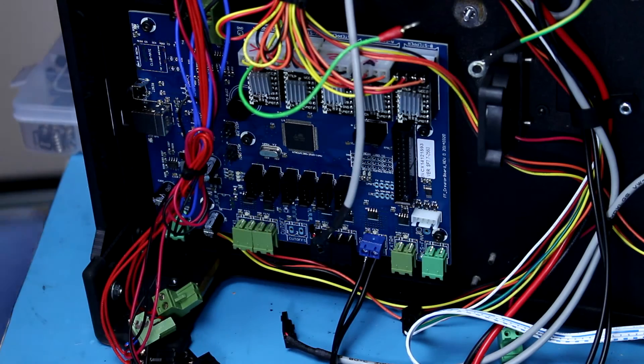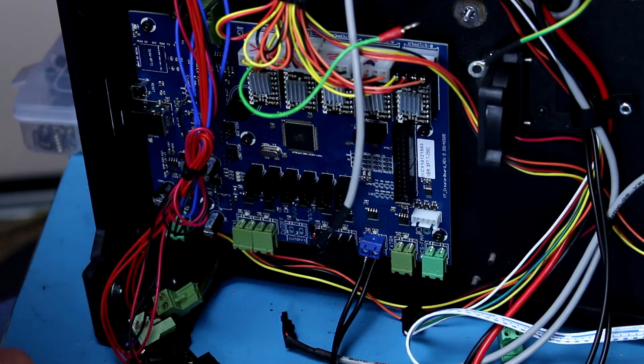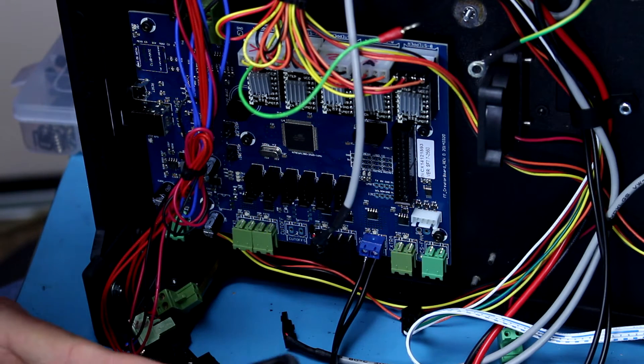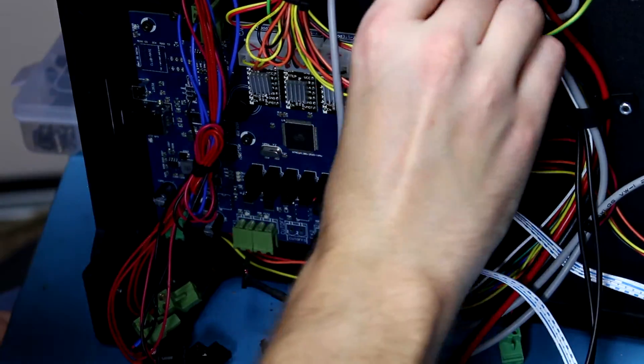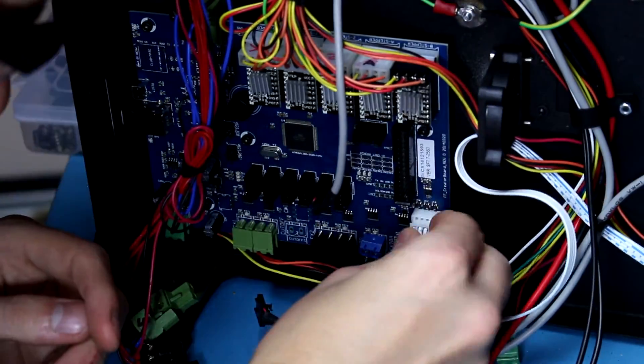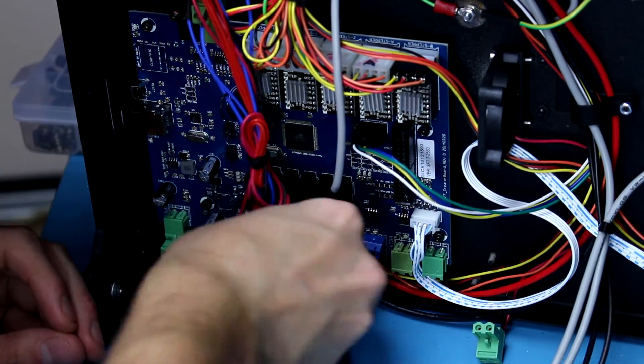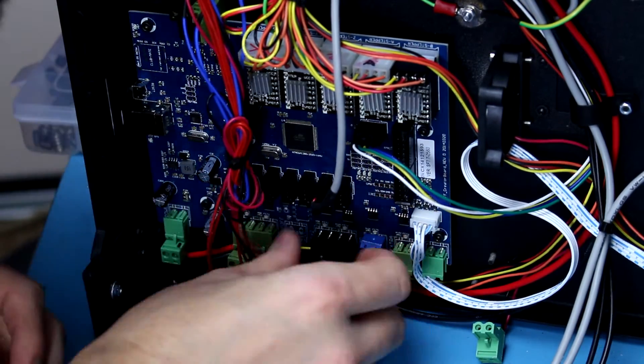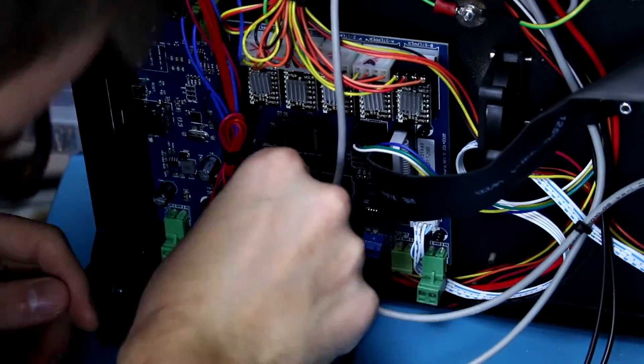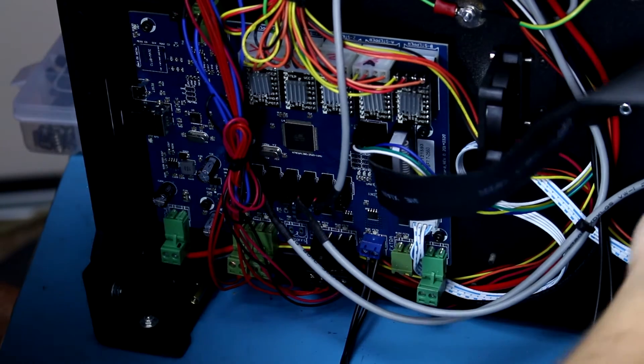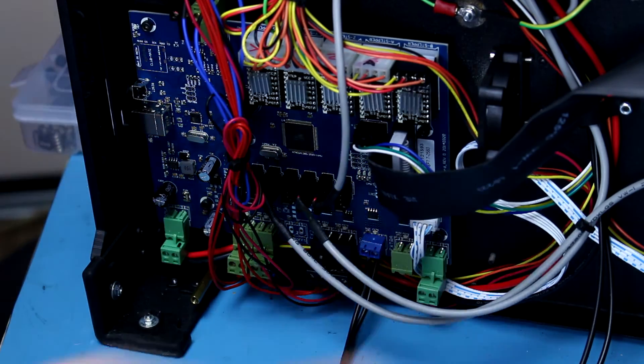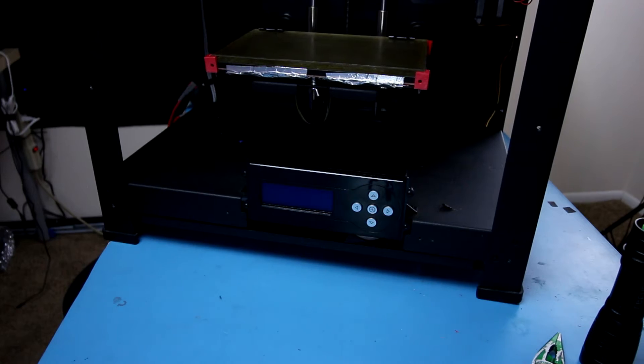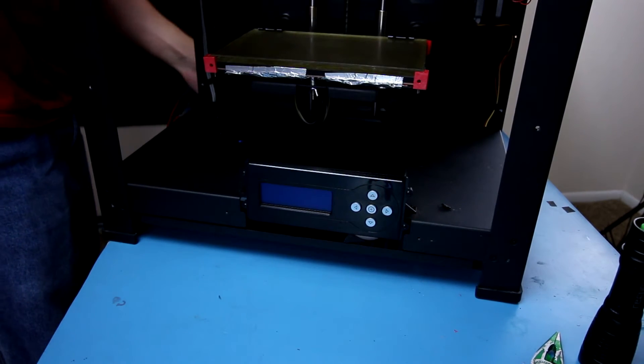One thing I definitely want to recommend is, yeah, go ahead and take pictures of everything before you do it. I did, thank goodness, because you will need them. Now, we have everything connected. So, I'm going to go ahead and plug the machine in and I'm going to see if it cooperates with us. So, I'm going to go ahead and power on the machine and show you all what the LCD panel should look like.